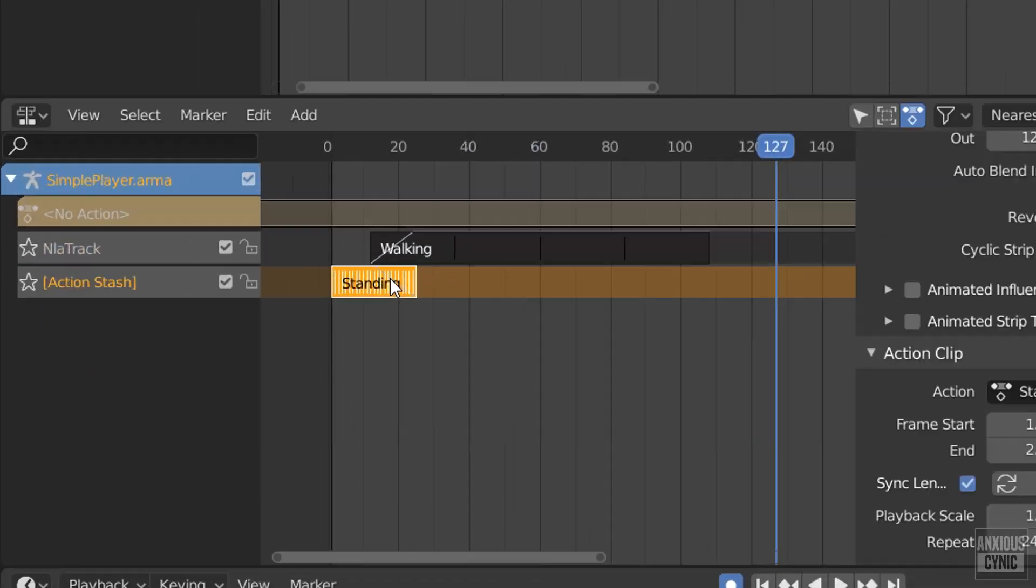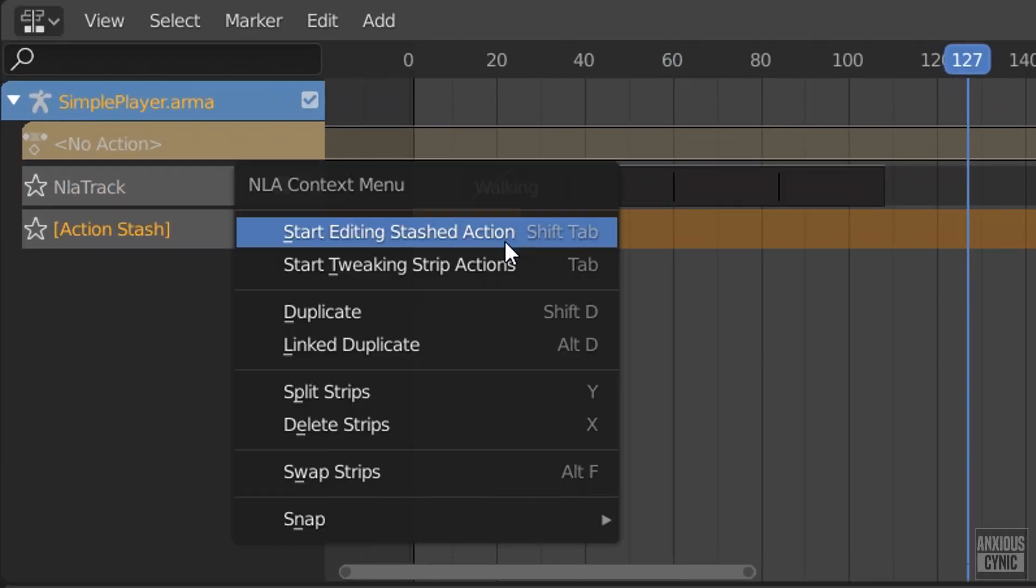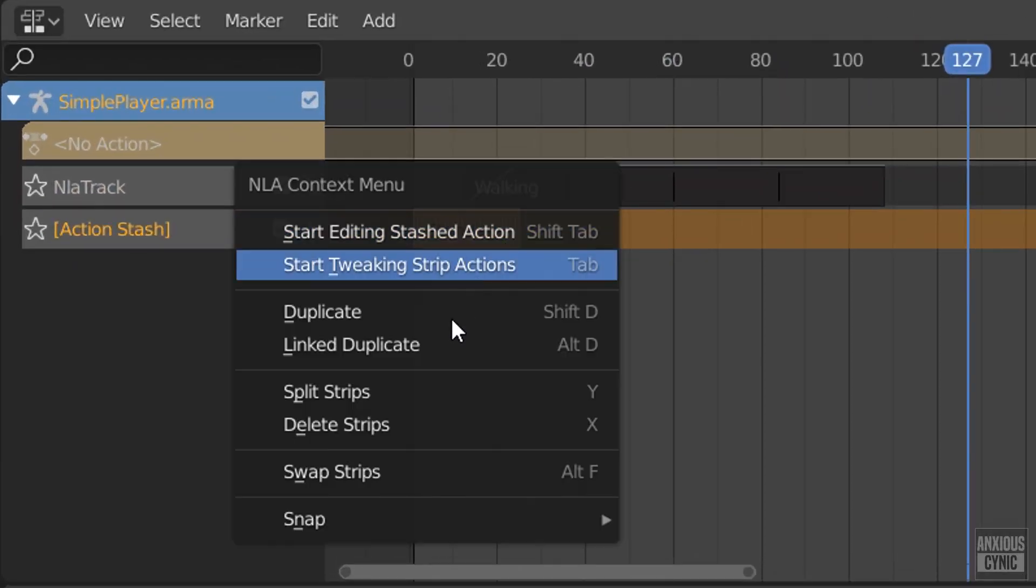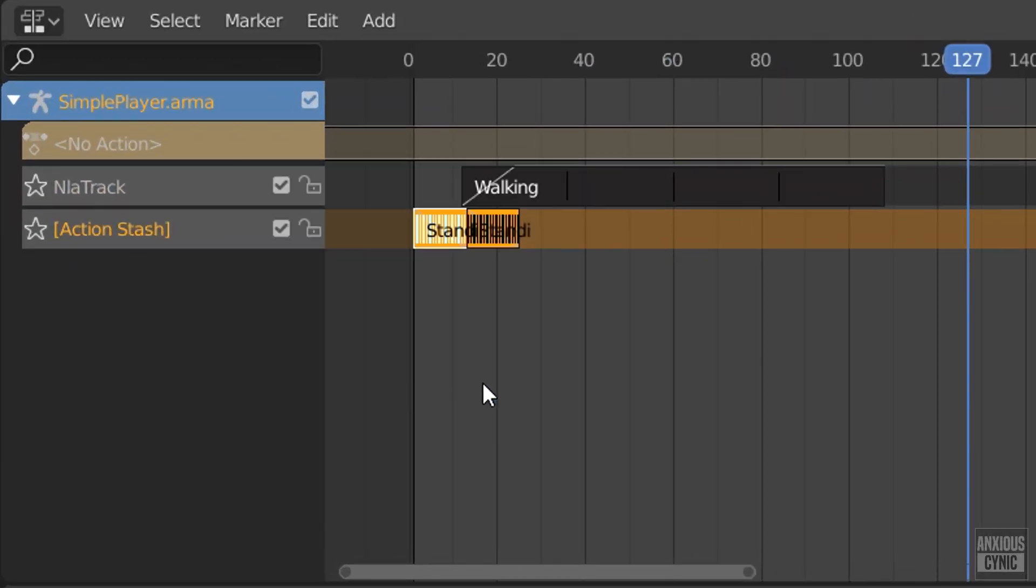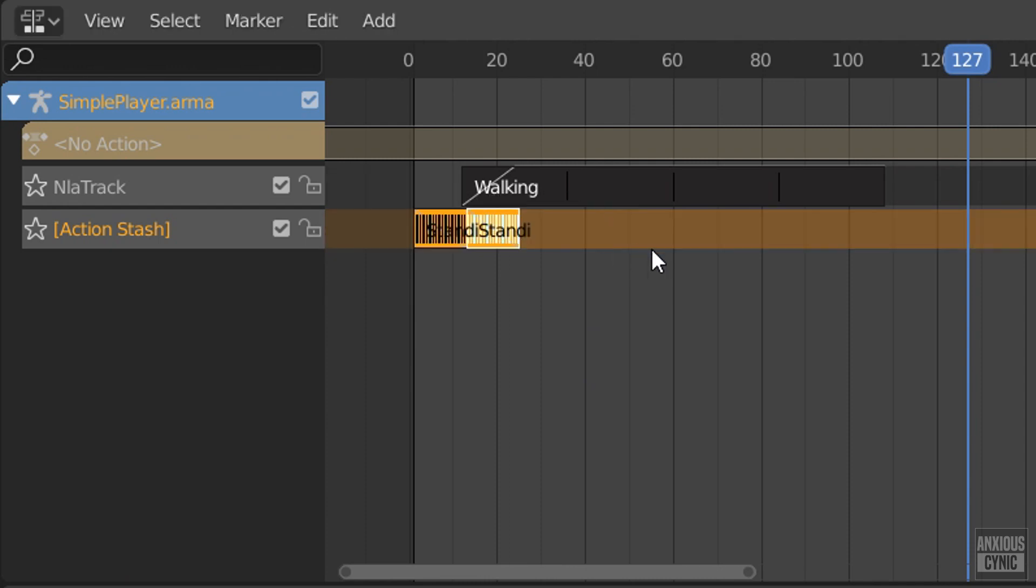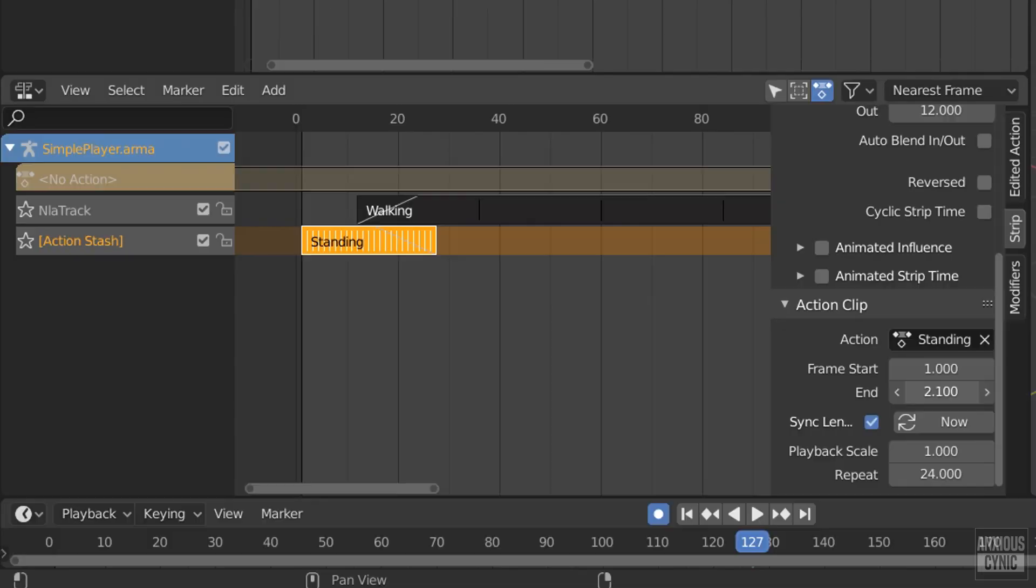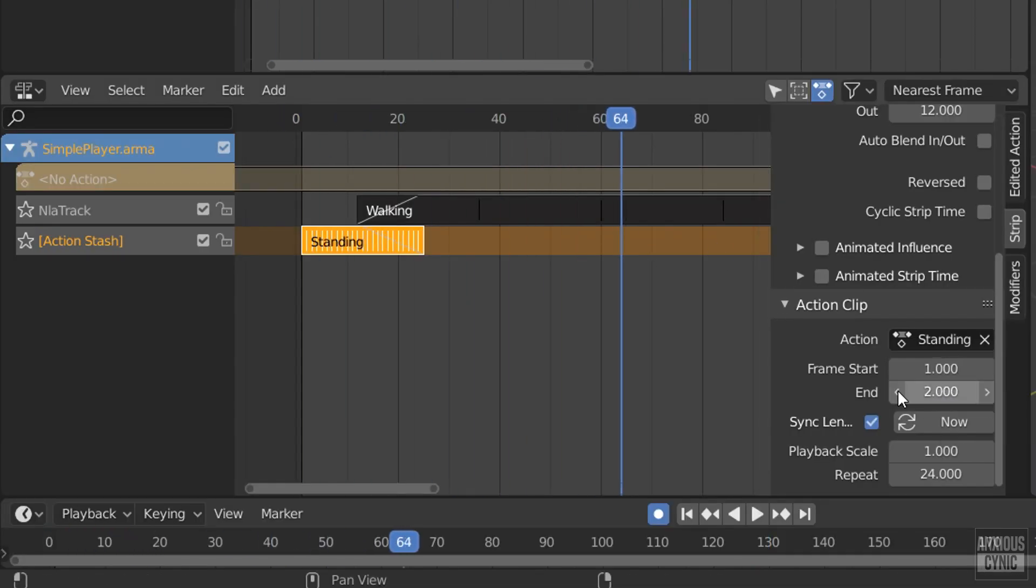To return the character to the standing action, I'm going to right click and select split strips. This may cause some disruption, so I'll have to go into their properties to fix anything that was broken. There's probably a better way of doing this.